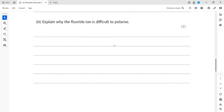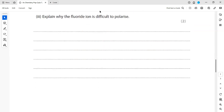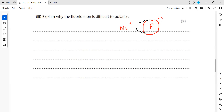Explain why the fluoride ion is difficult to polarize. What is the meaning of polarization? Polarization and distortion mean the same thing. If we have a sodium ion and a fluoride ion, distortion or polarization means the electrons of the fluoride ion are shifted or attracted towards the positive ion. The question asks why it is difficult to polarize the fluoride ion — compared to chloride ion, the answer remains the same.